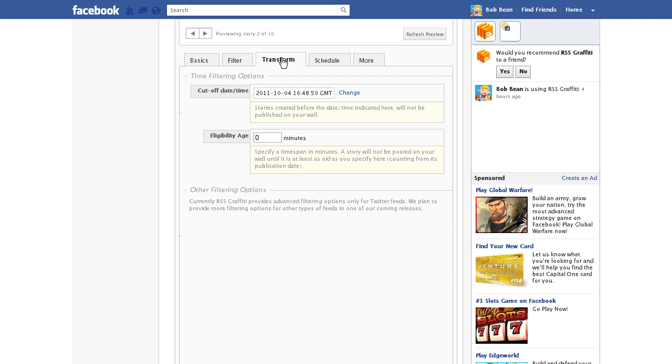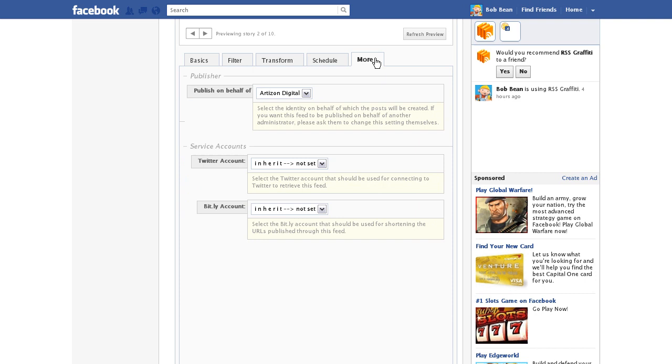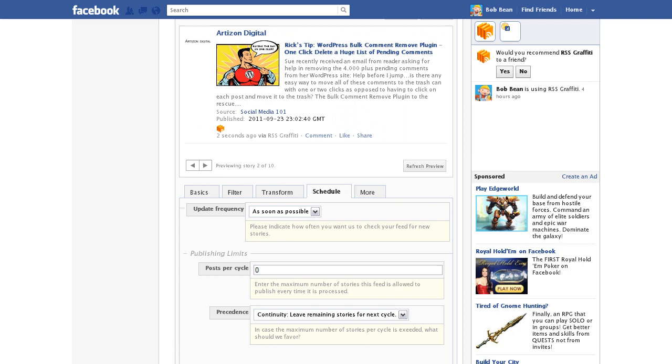Please note that publishing to your business fan page is not an instant thing. Even if you change the schedule time to as soon as possible, it can take a few minutes after you make a post for it to show up in your fan page.